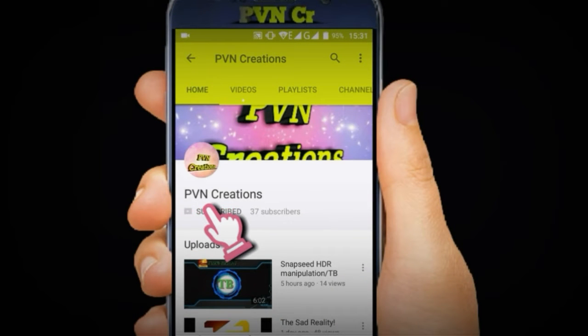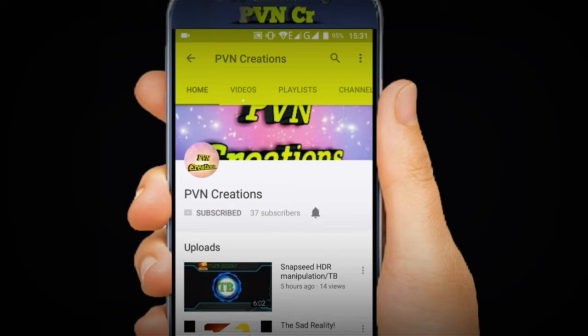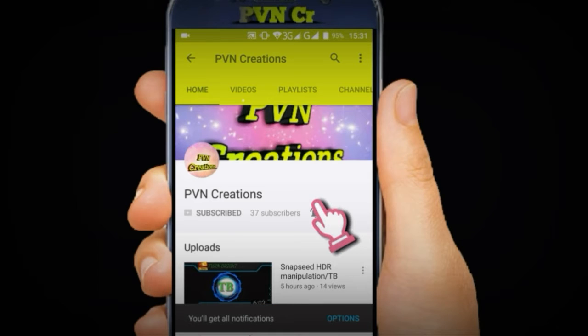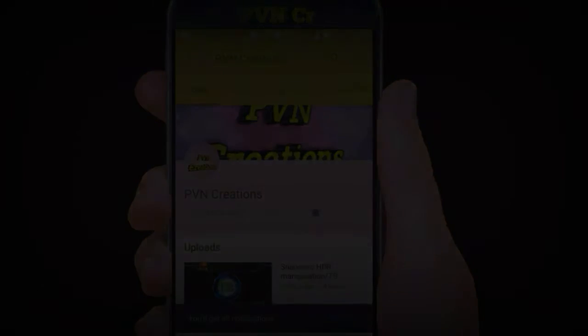Subscribe today to PBN Creations and hit the bell icon to get the latest technology editing updates.